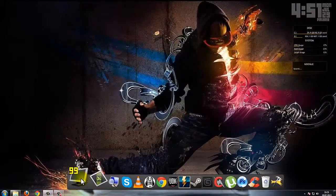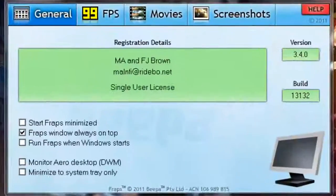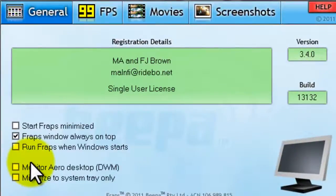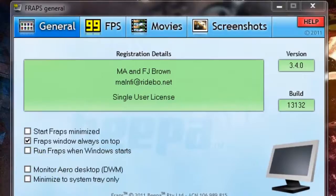And when you open up Fraps again, you can see we have the monitor Aero desktop option. So when you click it, you can basically record your desktop.